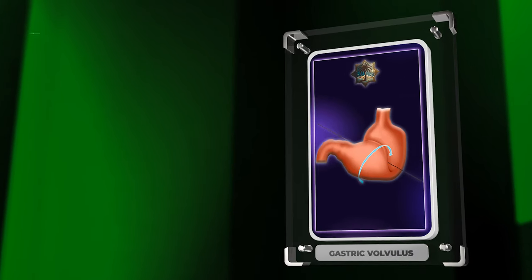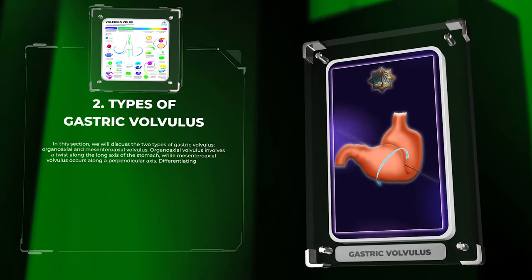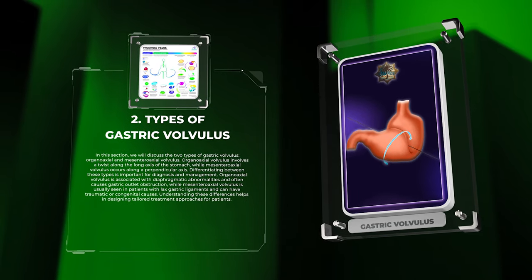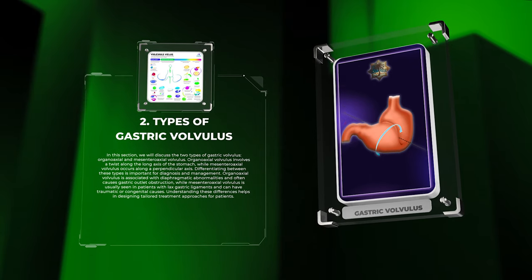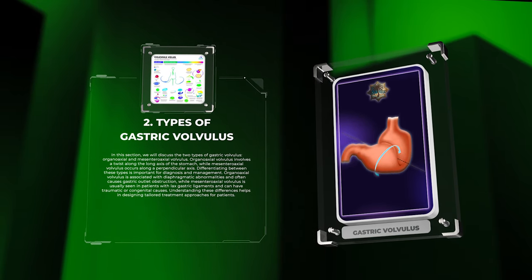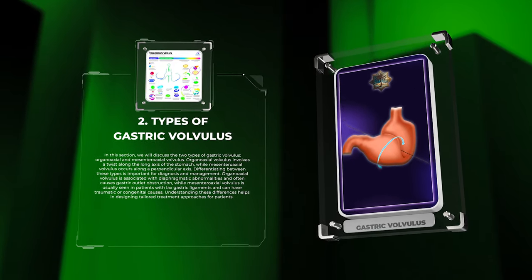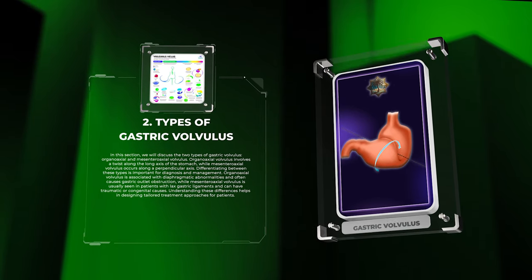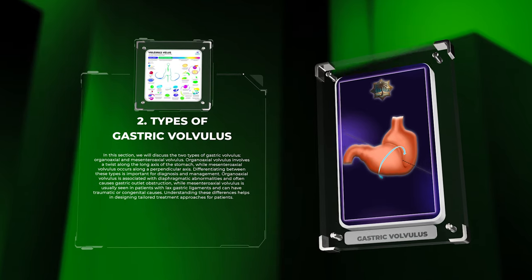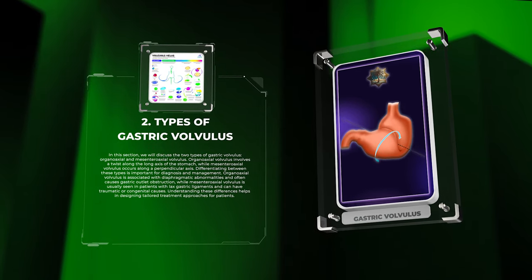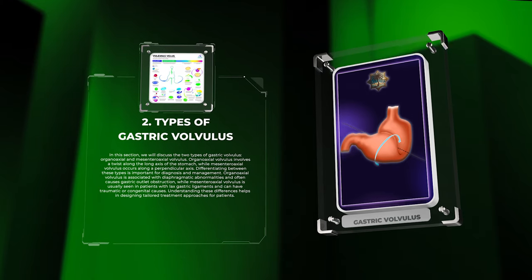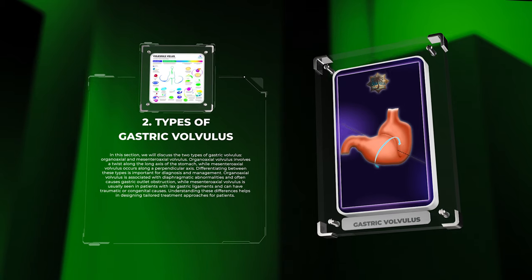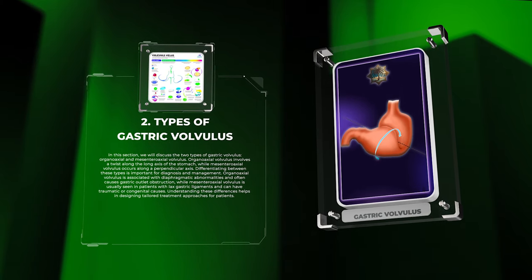We will discuss the two types of gastric volvulus: organoaxial and mesenteroaxial volvulus. Organoaxial volvulus involves a twist along the long axis of the stomach, while mesenteroaxial volvulus occurs along a perpendicular axis. Organoaxial volvulus is associated with diaphragmatic abnormalities and often causes gastric outlet obstruction, while mesenteroaxial volvulus is usually seen in patients with lax gastric ligaments and can have traumatic or congenital causes. Understanding these differences helps in designing tailored treatment approaches.